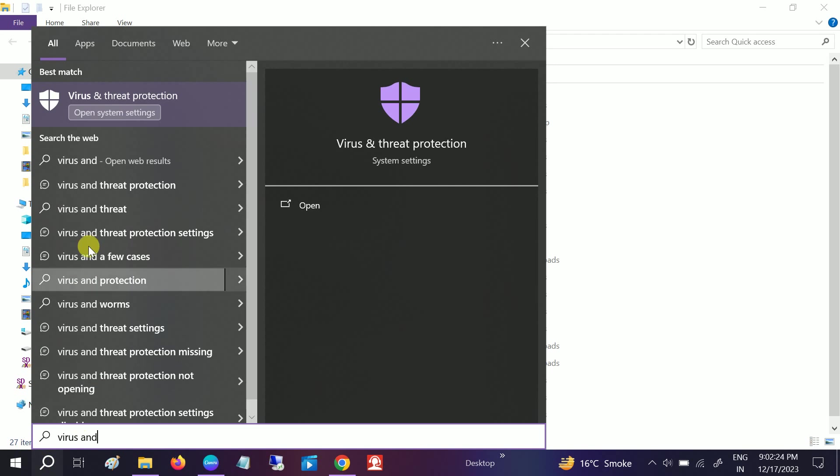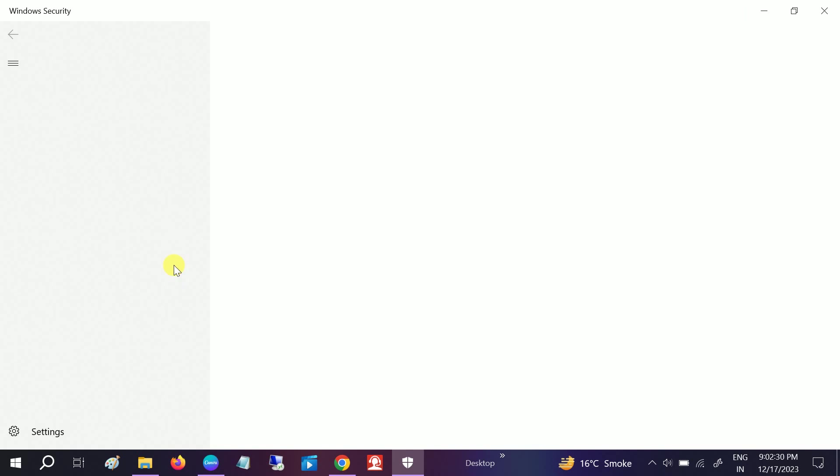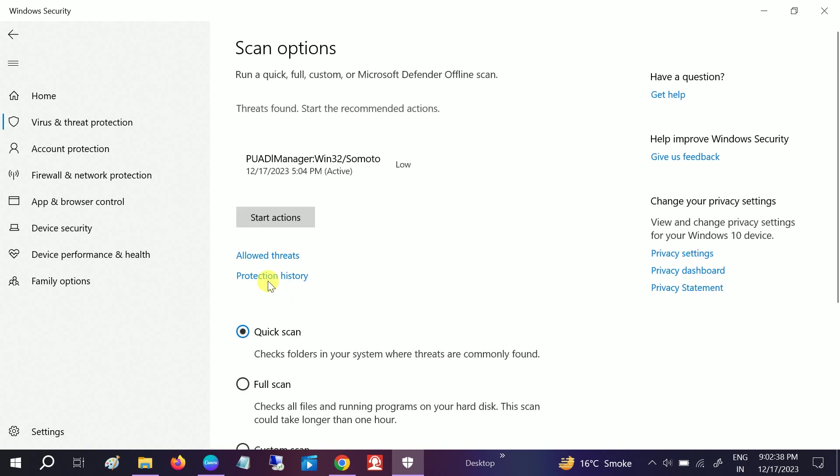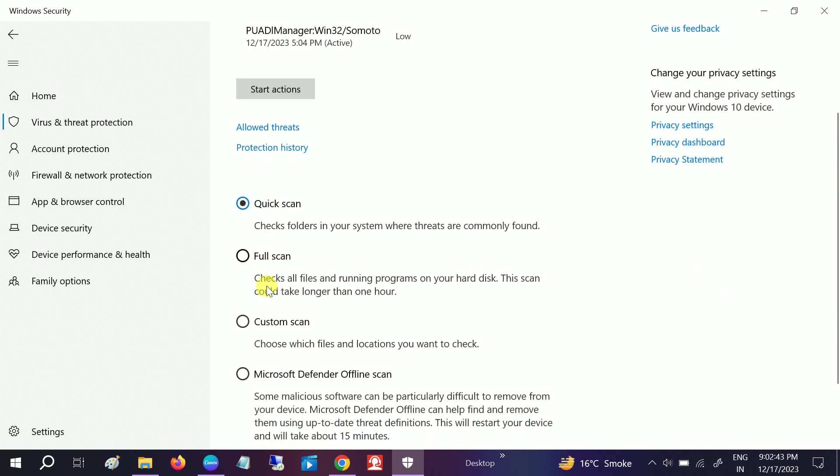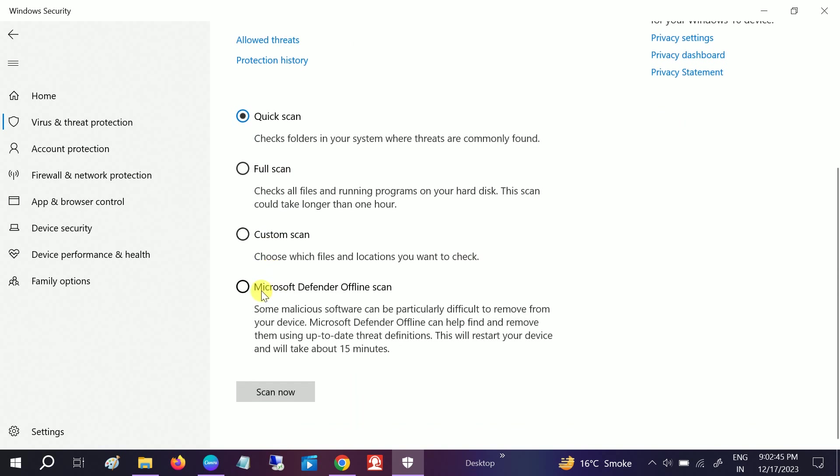Once you type virus, click on Virus and Threat Protection, click on that. Once you click on that, click on this option Scan Options and you can see the option Quick, Full. Select this option like Microsoft Defender Offline, click on Scan.